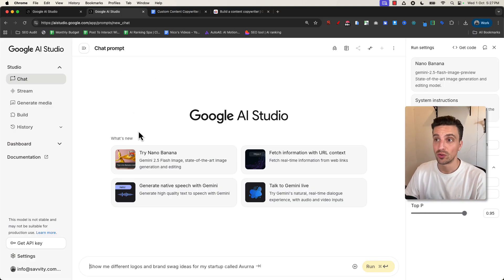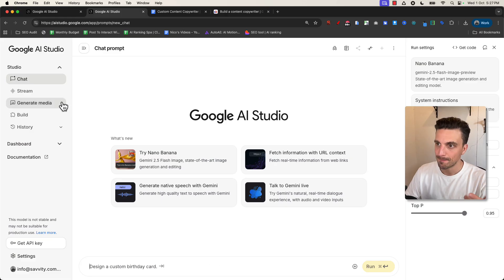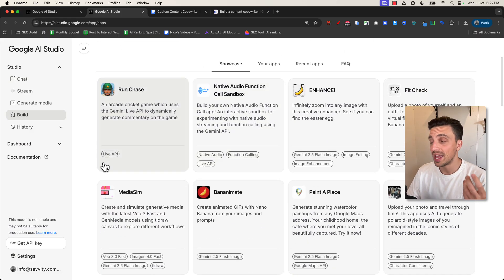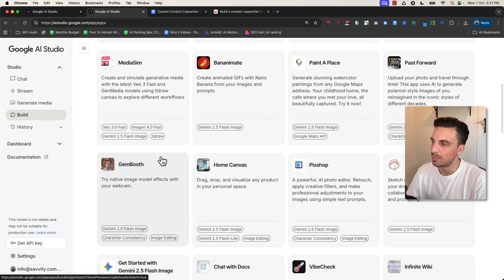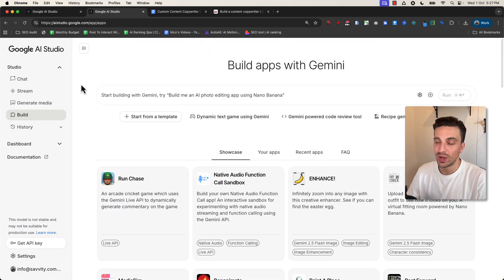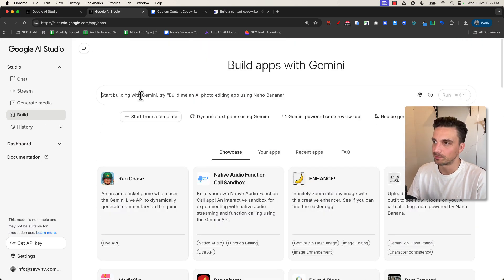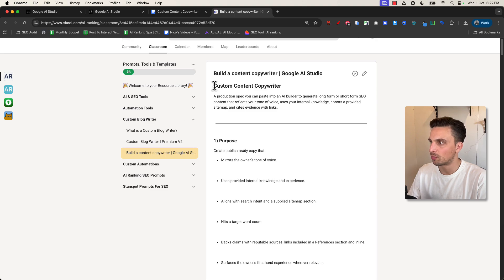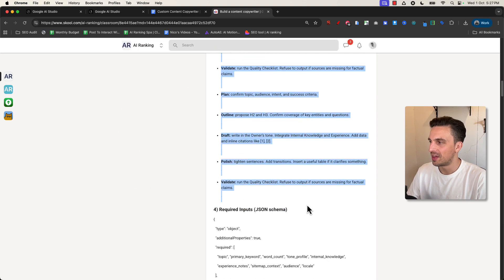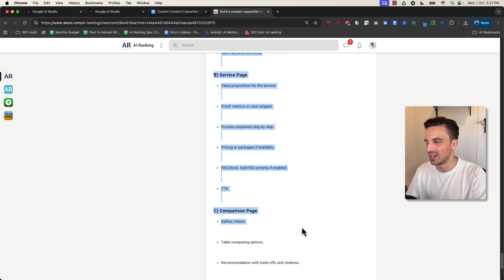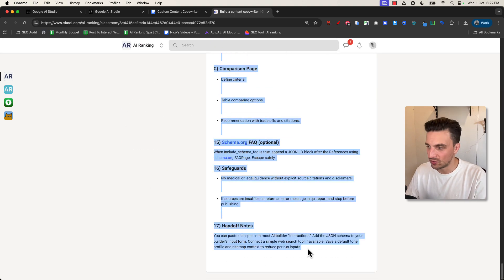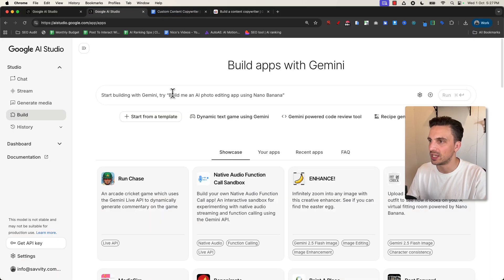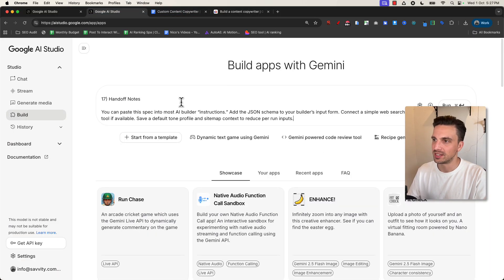So once you create an account with Google AI Studio, which again is free, you want to go to Build. You can try out the builds or the other apps that other people have built, but we're going to get straight into building our own. You want to start here, and in our community I've got a huge prompt that you can use here. You don't have to use this prompt, but I've already pre-made this one. I'm going to paste it there.